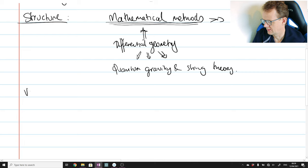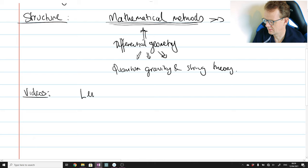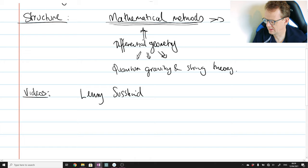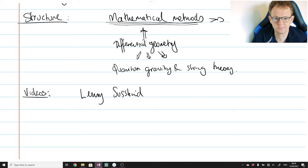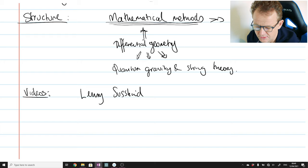I should mention some additional resources. Perhaps my favourite video reference would be the videos of Lenny Susskind on general relativity. Do check them out. He has an absolutely different and completely complementary perspective to the perspective I'll be presenting here.